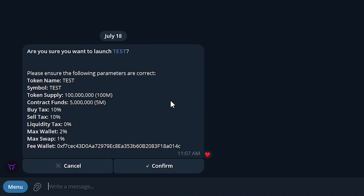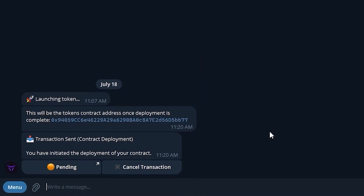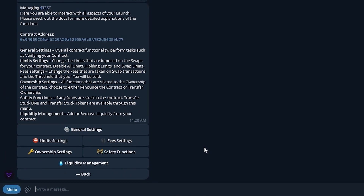This is going to give us one last overview of all of our launch parameters. We can see the name, symbol, all the tax and fee wallets, and limits that we have put into place. As long as this looks good, we're going to go ahead and confirm it. Once we click Confirm, the bot is going to tell us it is submitting the bundle, and just as quickly as that, we're going to see that it has minted and deployed the contract.